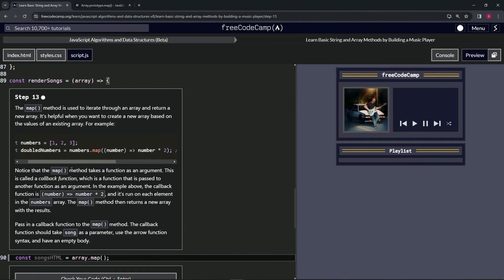Notice that the map method takes a function as an argument. This is called a callback function, which is a function that is passed to another function as an argument. In the example above, the callback function is 'number => number * 2', and it's run on each element in the numbers array in order. The map method then returns a new array with the results.